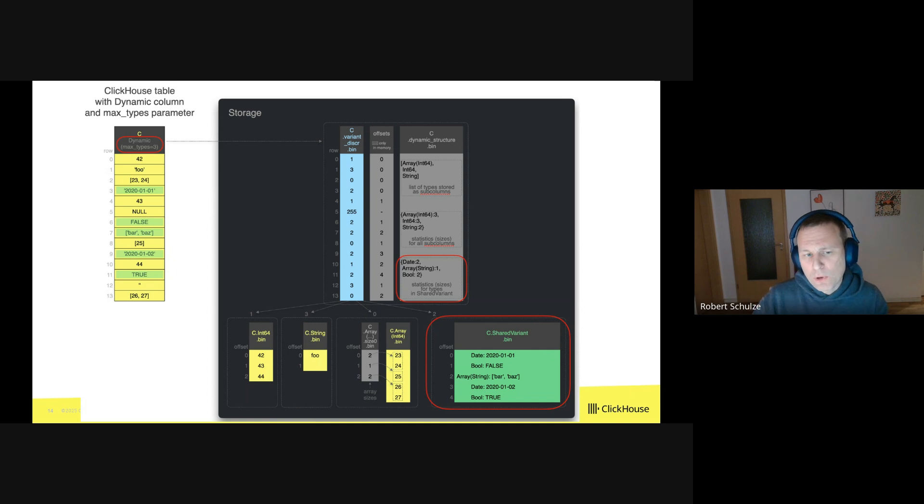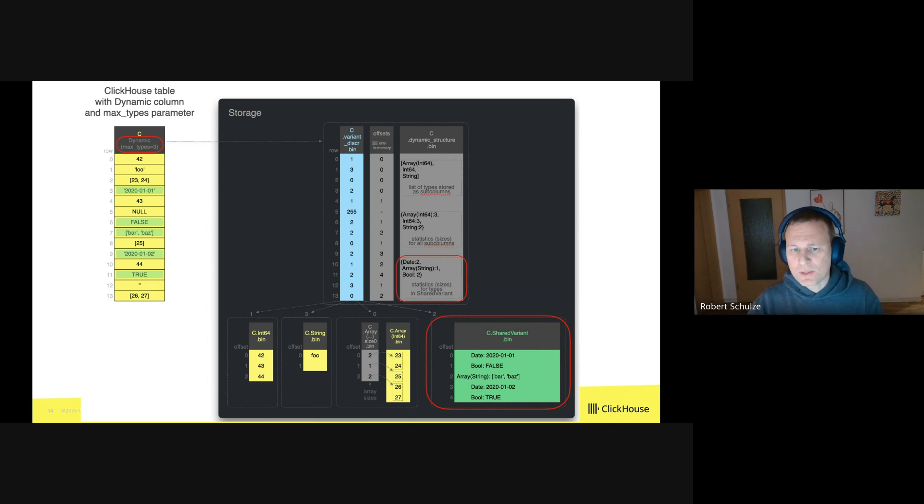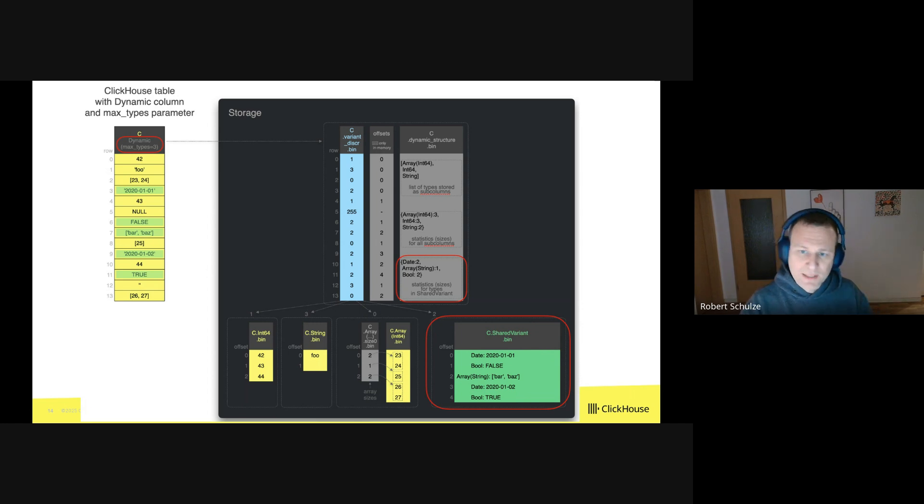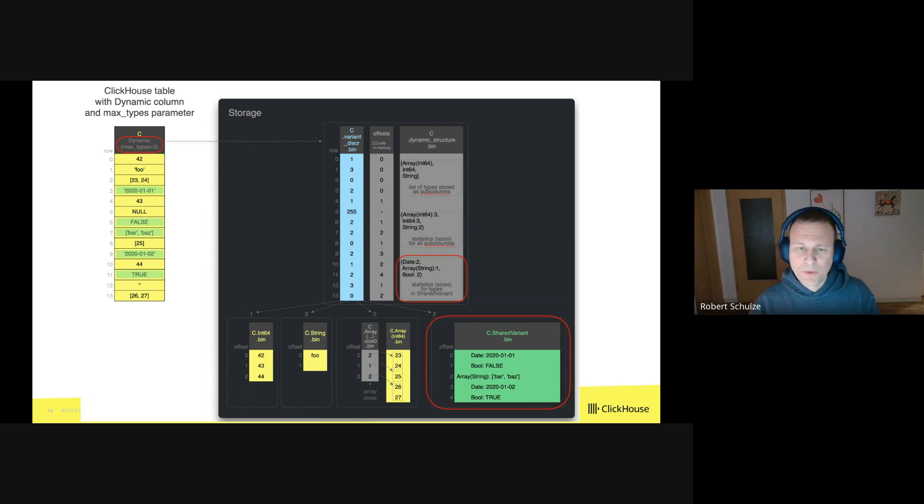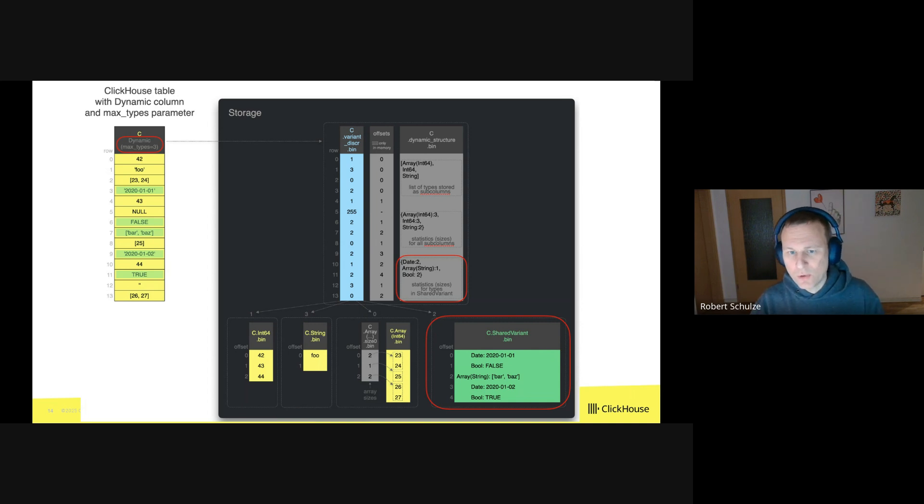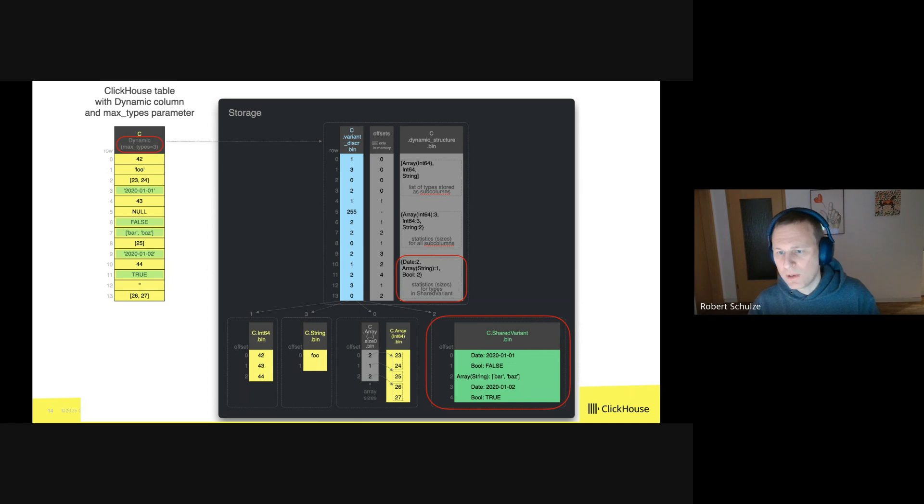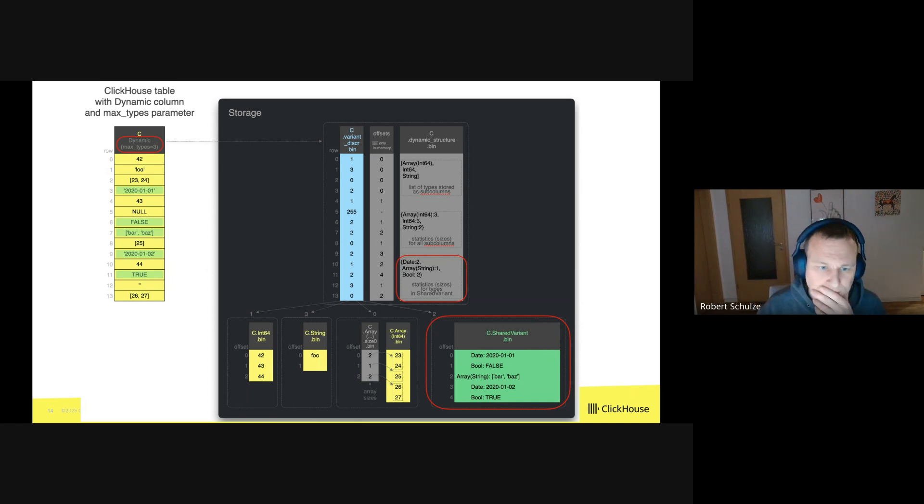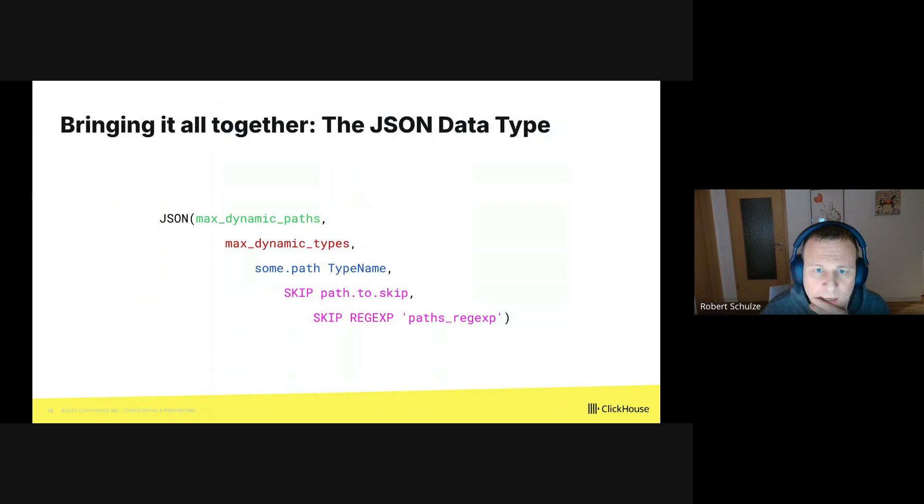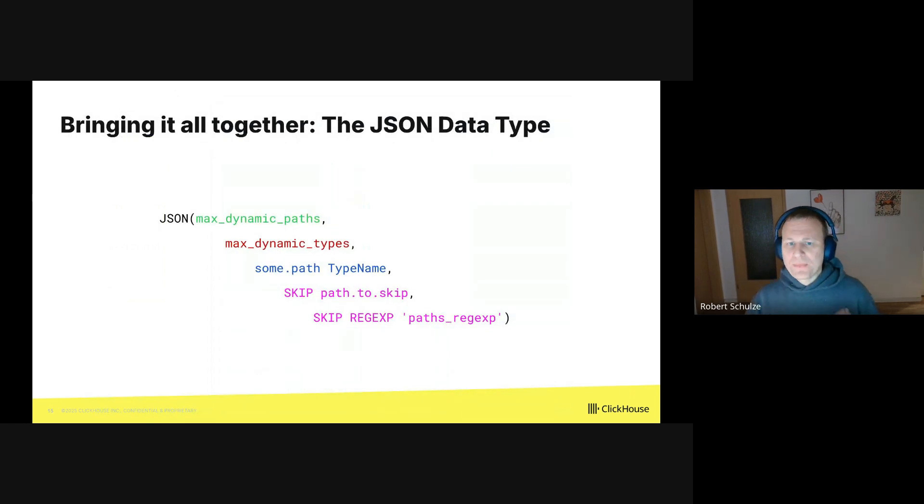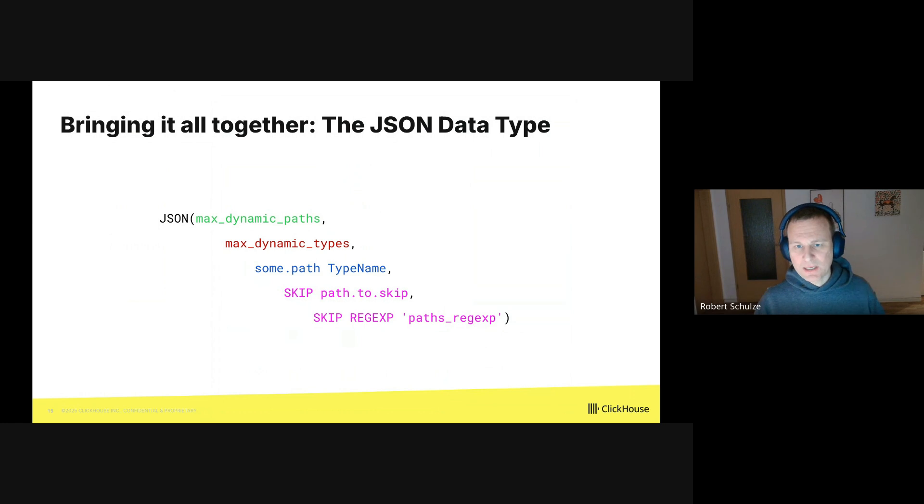And we store all of them together in the green file on the right. If you look at this green file, each value in this box is stored as a pair of the data type plus the value. So for example, the first row in the green box is a pair of date and 2020, 1st January, followed by a pair of bool and false and so on.